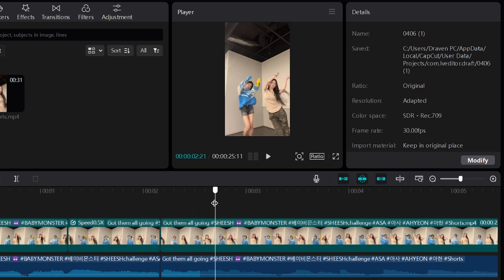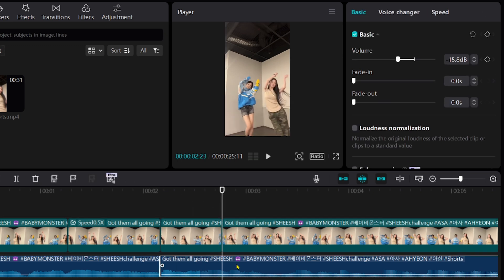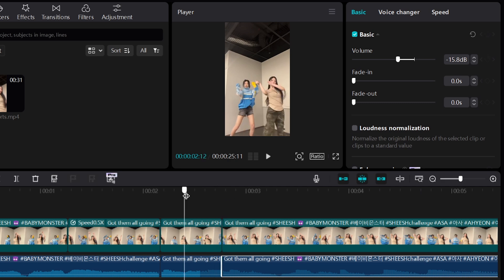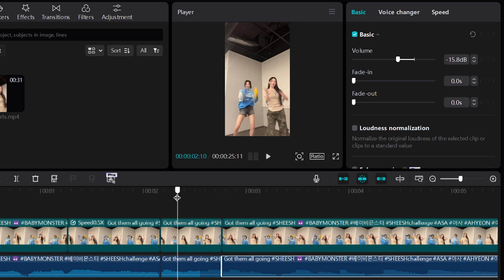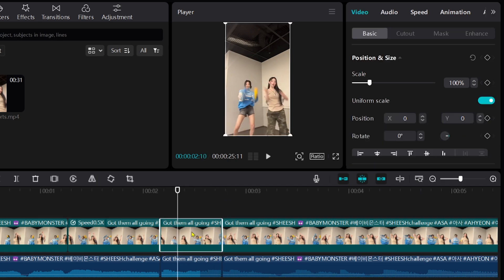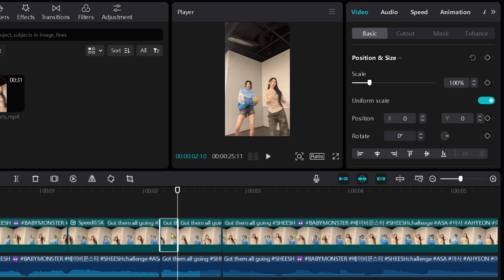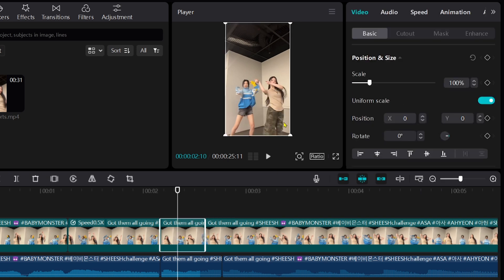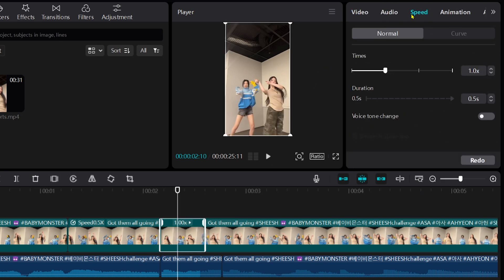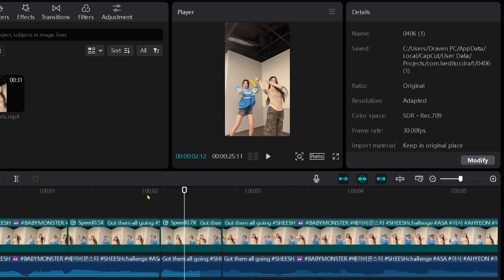Alright and then we're going to go ahead and cut this part as well. And then we're going to cut the beginning. So we want to be able to begin around here. Cut this. And then still the same thing, go ahead and click speed.